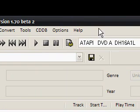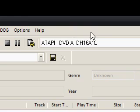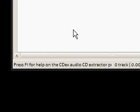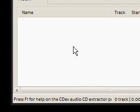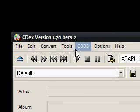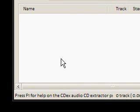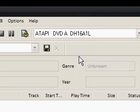CDex is a program that is used to rip MP3s from audio CDs. So if you've just bought an album and you want to have the music tracks from the album on your computer, you use CDex and this will take the tracks off your audio CD and put them on your computer.